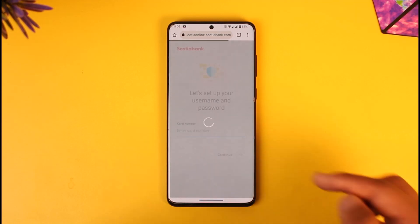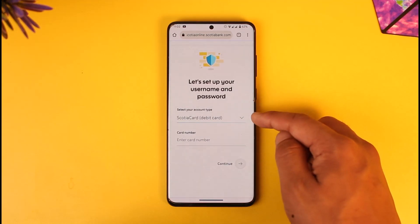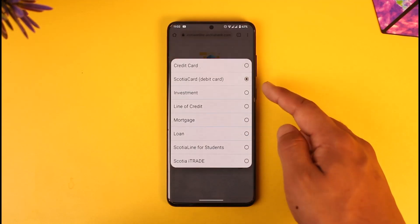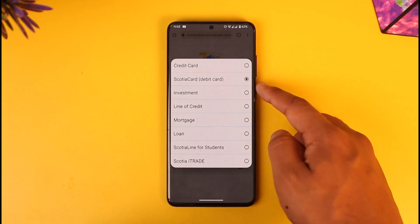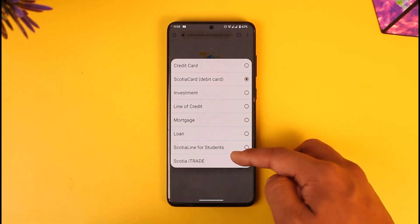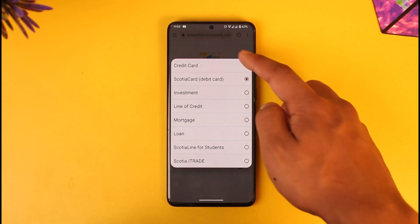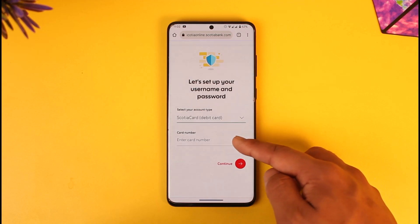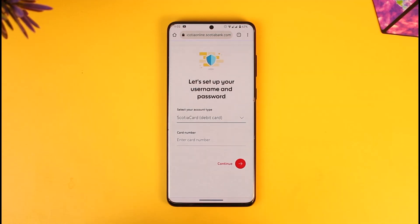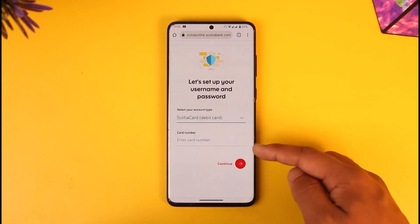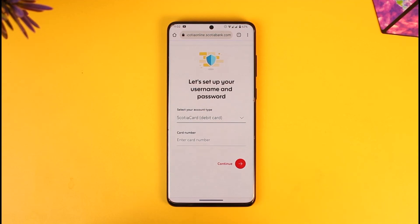As you tap on the 'Set them up now' option, you can select your account type — whether it's your Scotia debit card, investment account, mortgage, Scotia iTrade, or credit card. Then make sure to enter your card number. Once done, just tap the arrow icon.